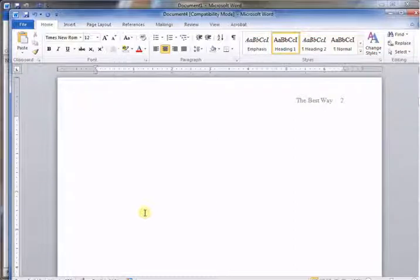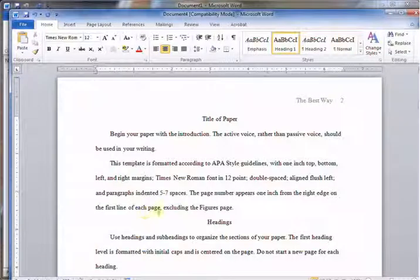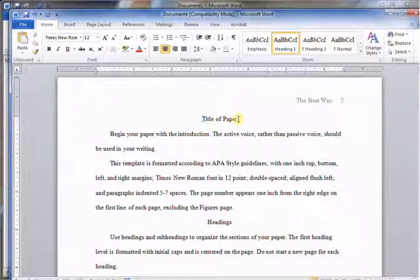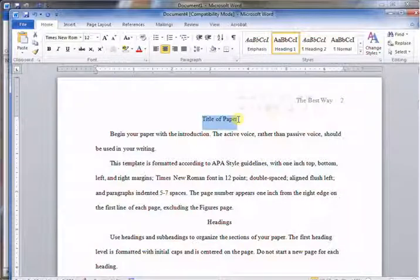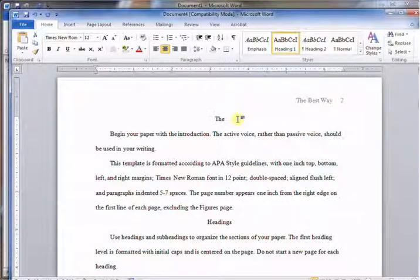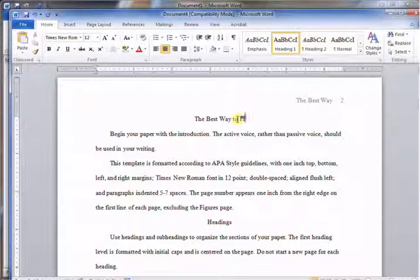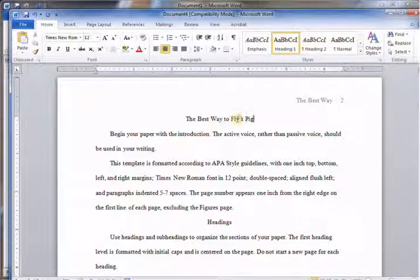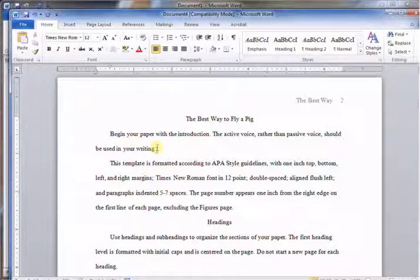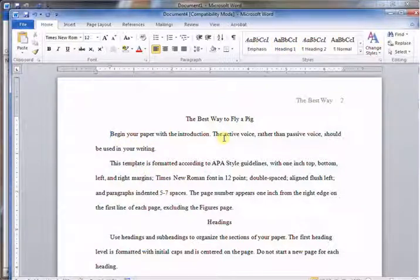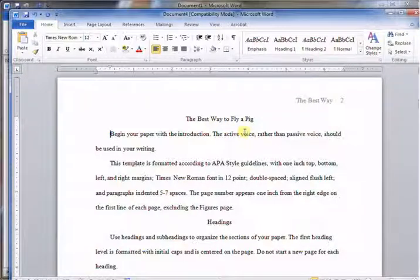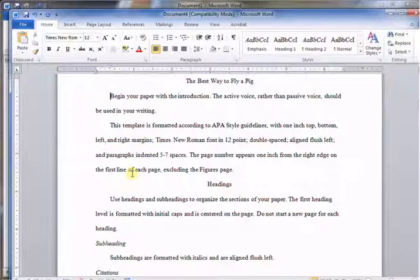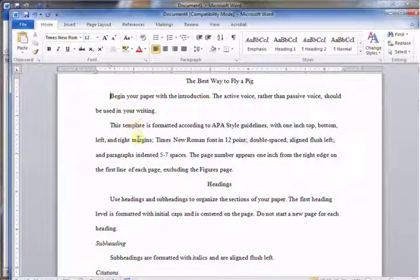Delete some more until we come to the start of the paper. Here's the title: "The Best Way to Fly a Pig." And you start typing. It gives you some clues here: begin your paper with the introduction, active voice rather than passive voice should be used. So it gives you tips on how to write it and what should go where.